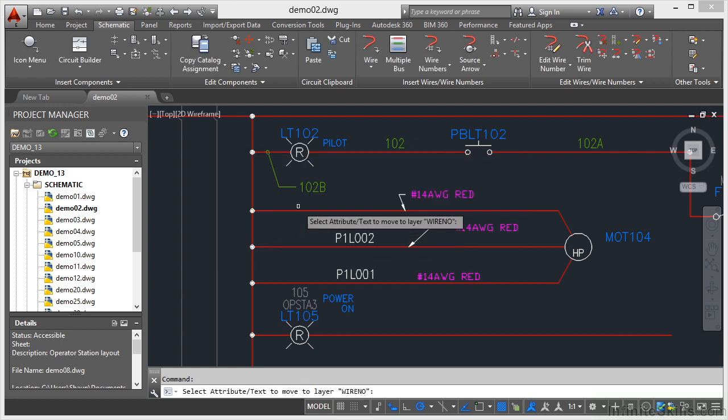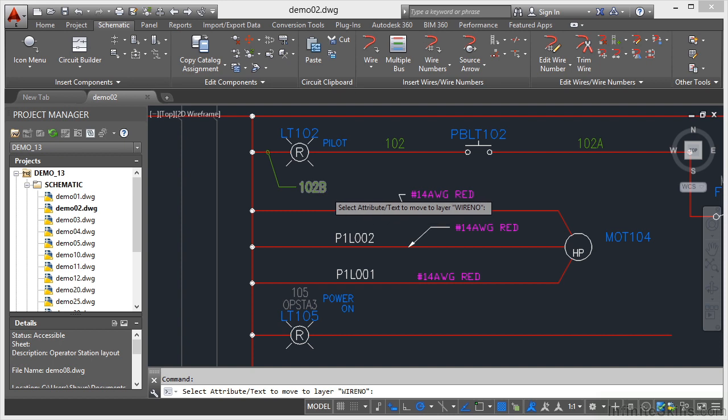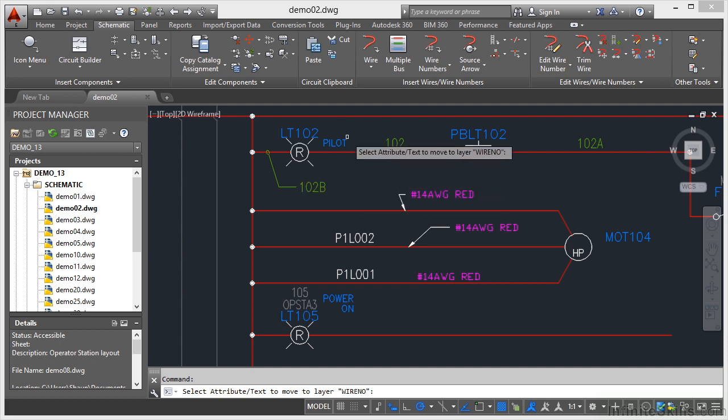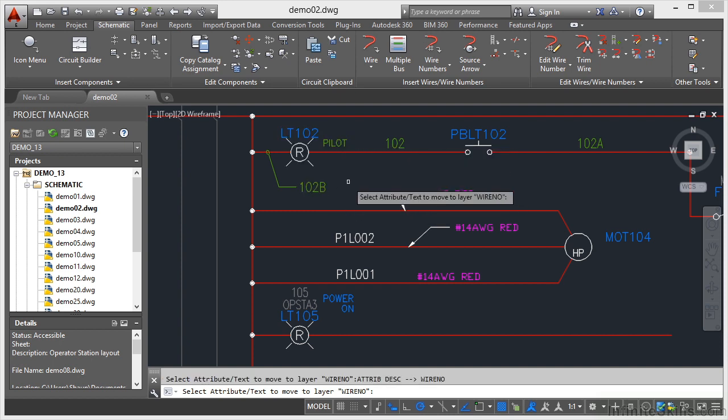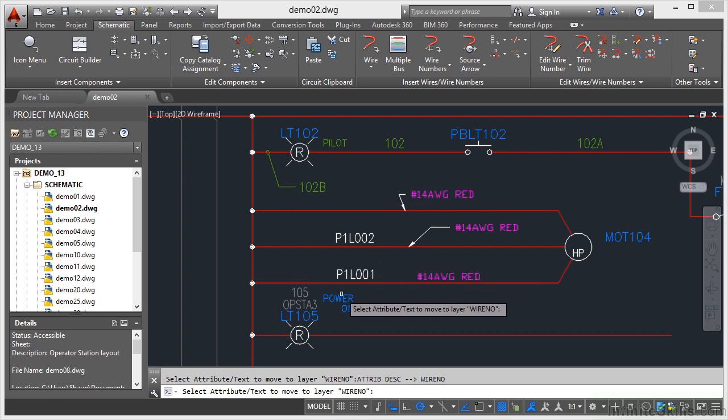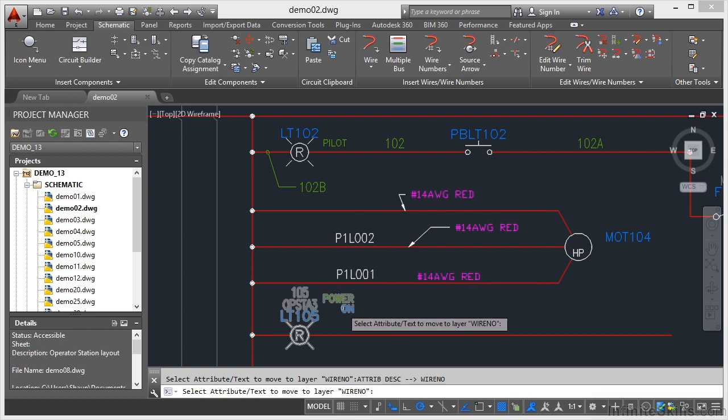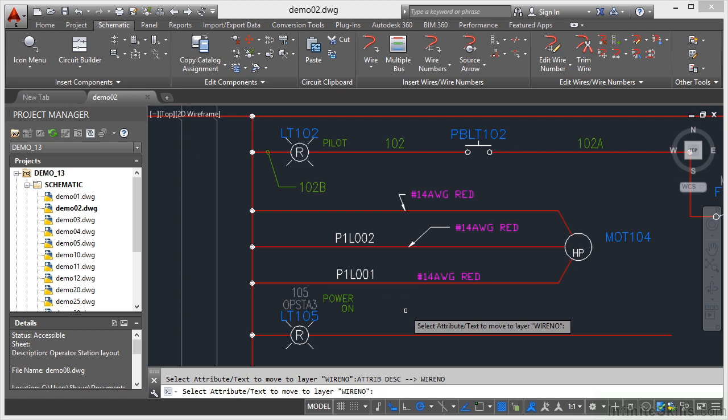Select the attribute or text to move to the layer wire number. So I select Pilot, it goes green. If I go for Power on there as well, it also goes green.